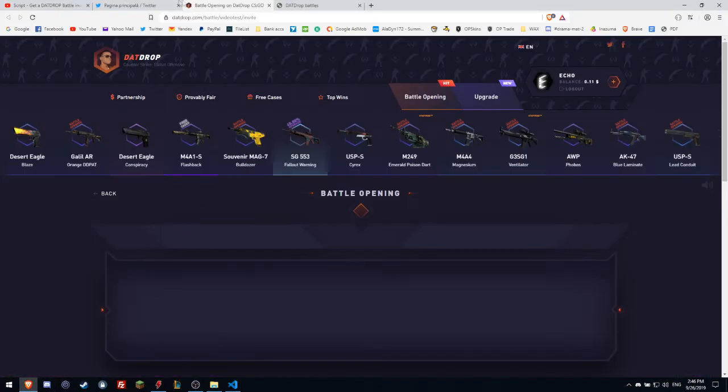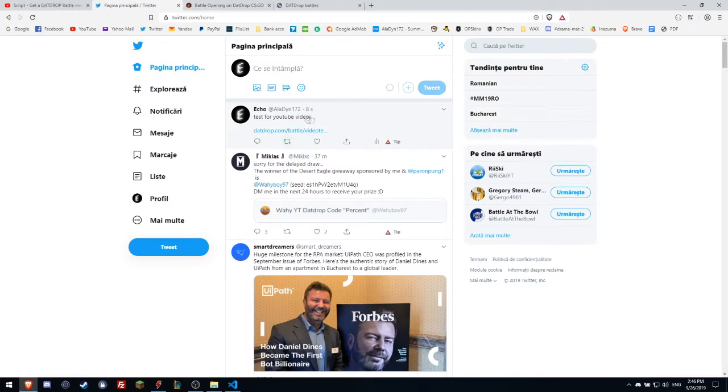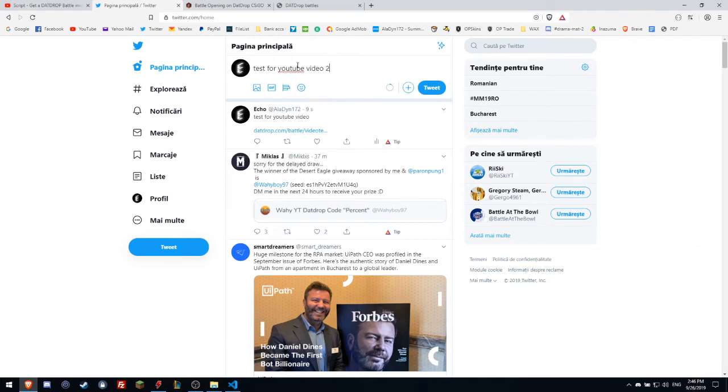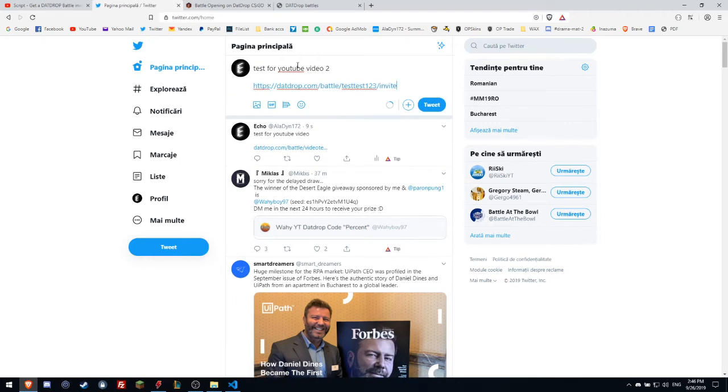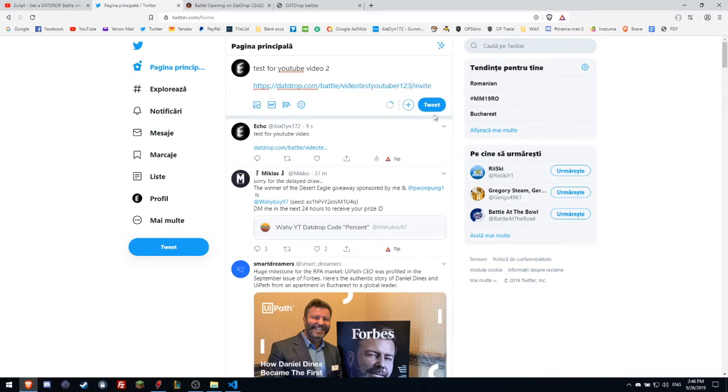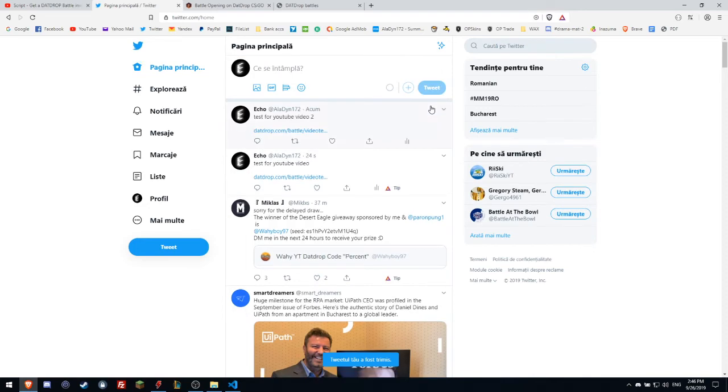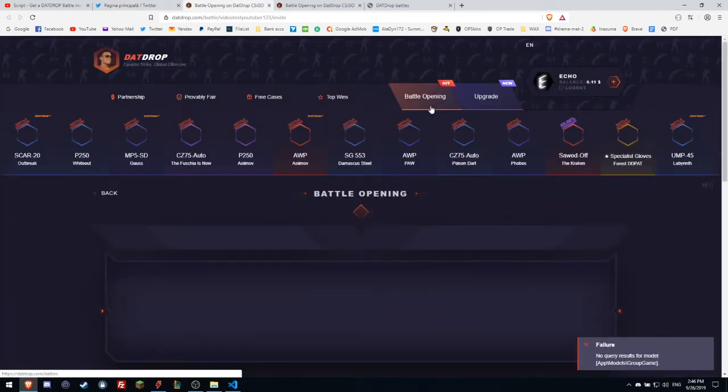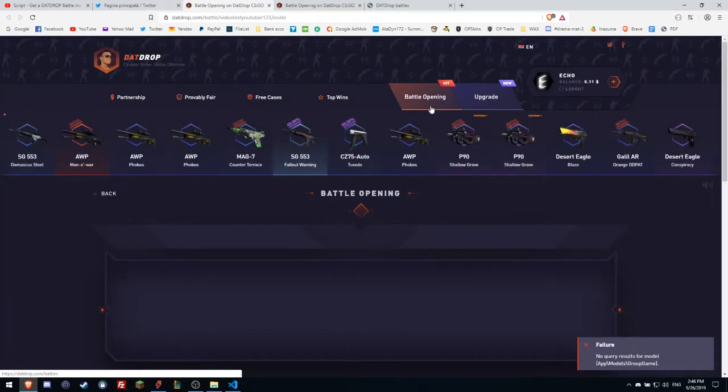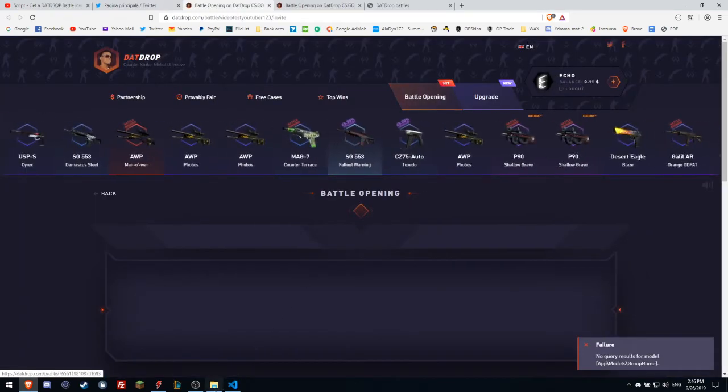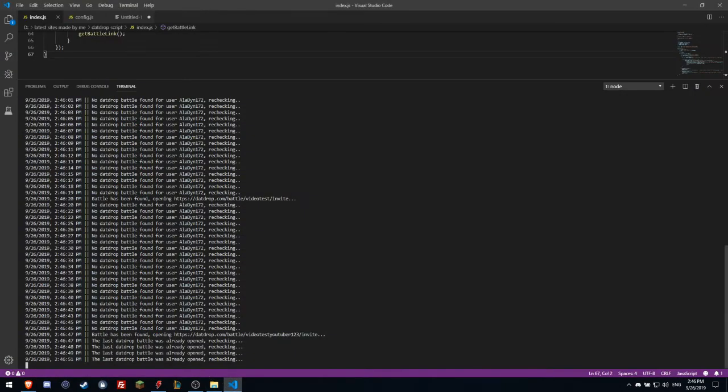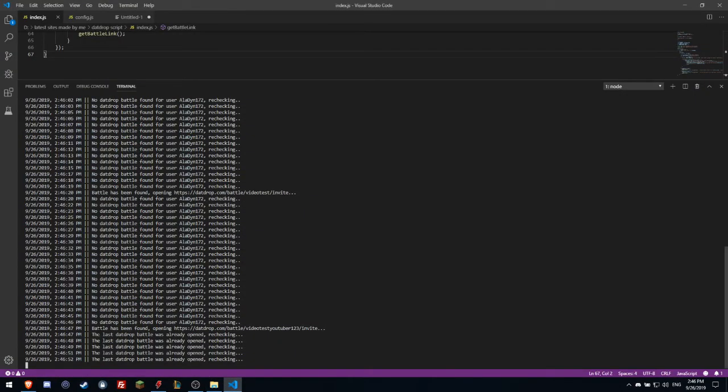Let's try again. Test for YouTube video 2. Video test YouTube. One, two, three, let's count. One, two - two seconds. So two seconds.